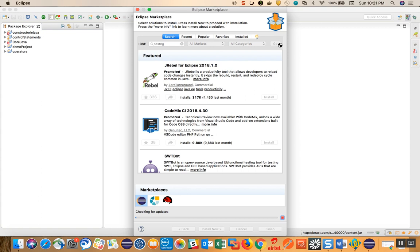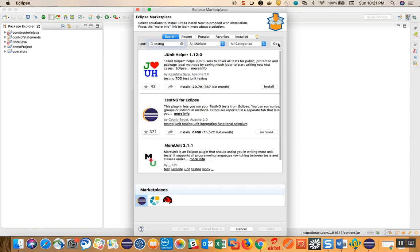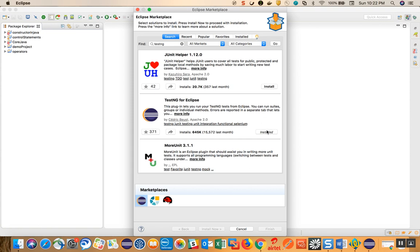It will take some time because it will fetch from the marketplace. Here you can see TestNG for Eclipse is showing as installed. In your case, if it is not installed, you will get an Install button — click on it and follow the steps. Accept the license, then click Next through the wizard. It's open source, so TestNG will get installed in your Eclipse.